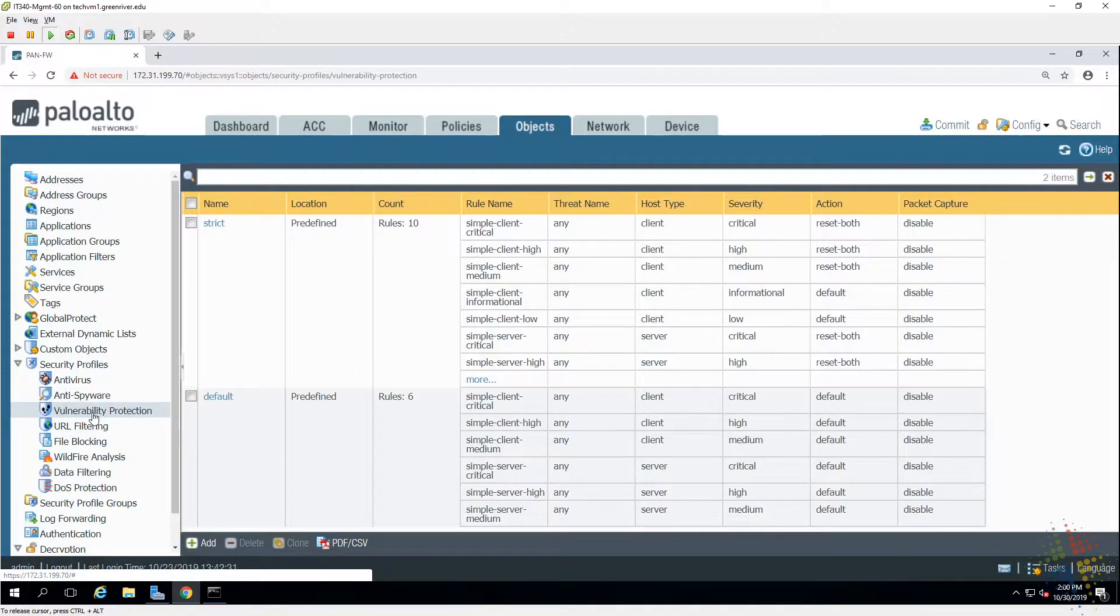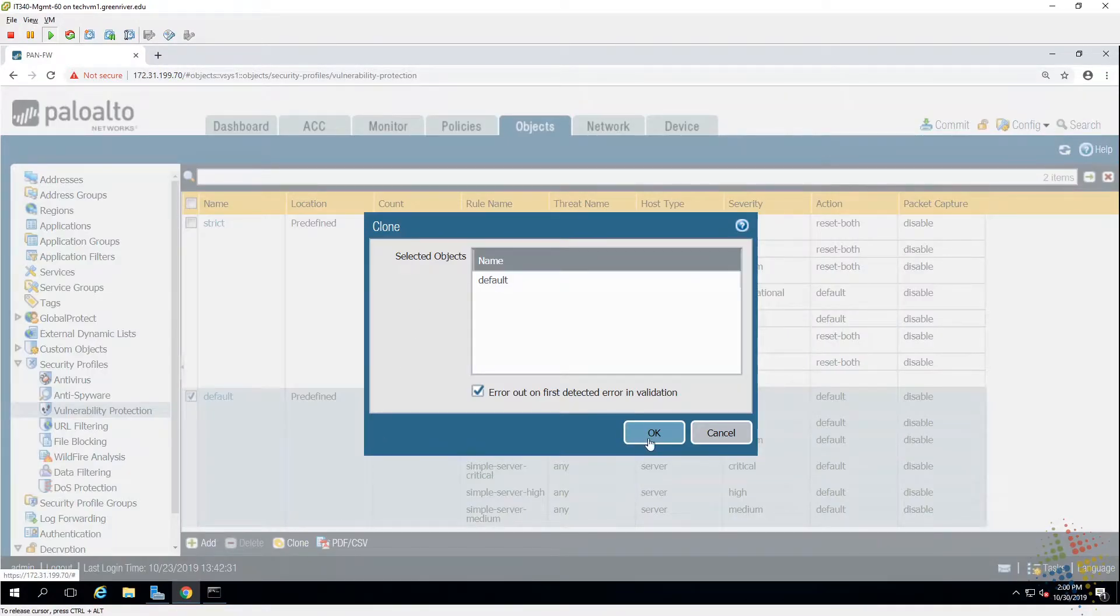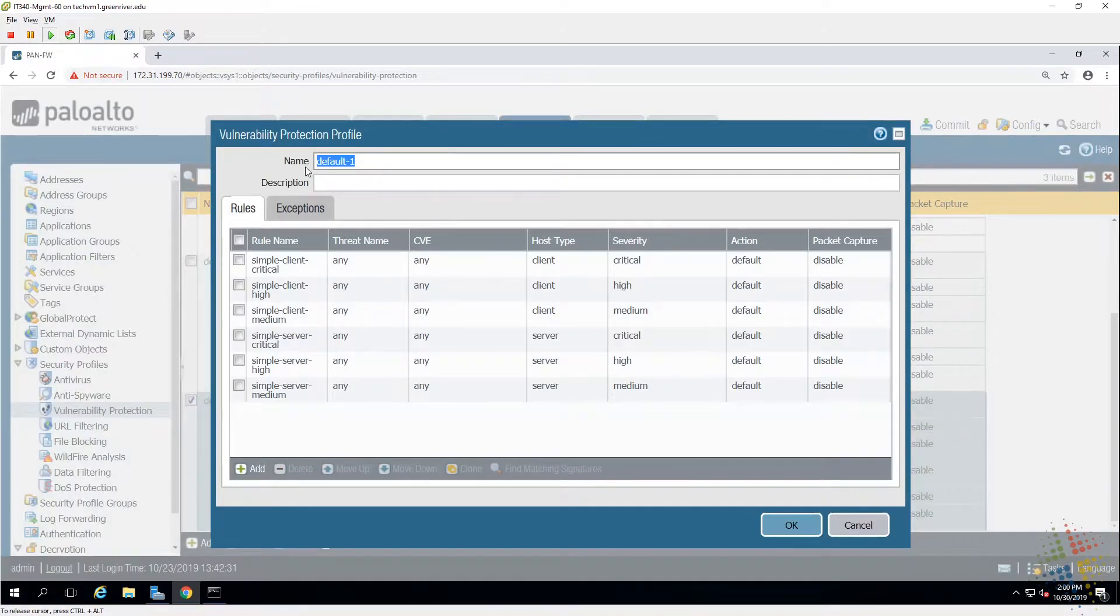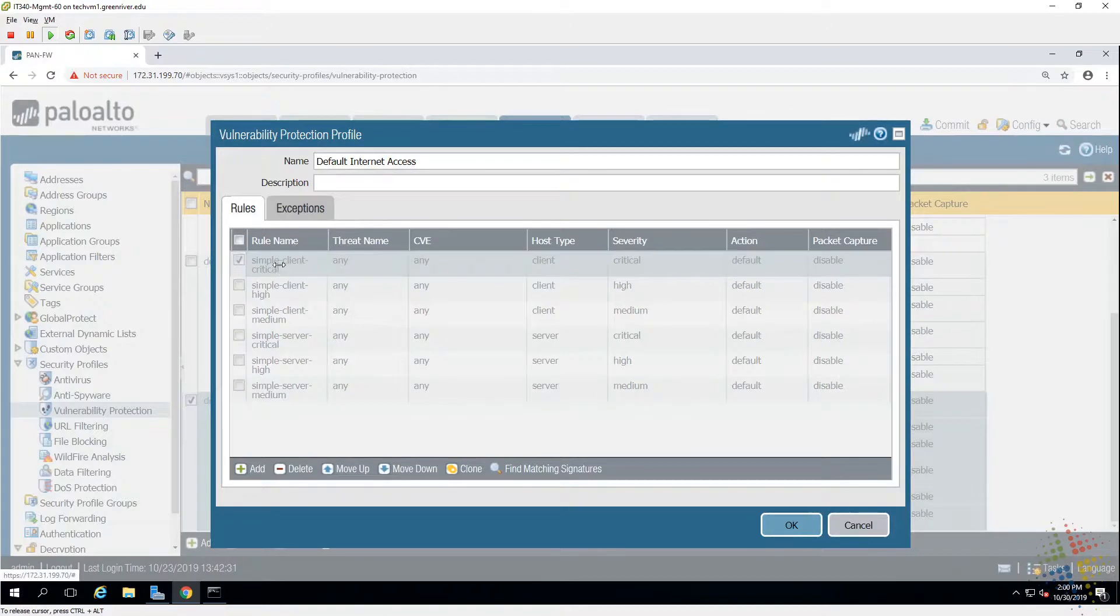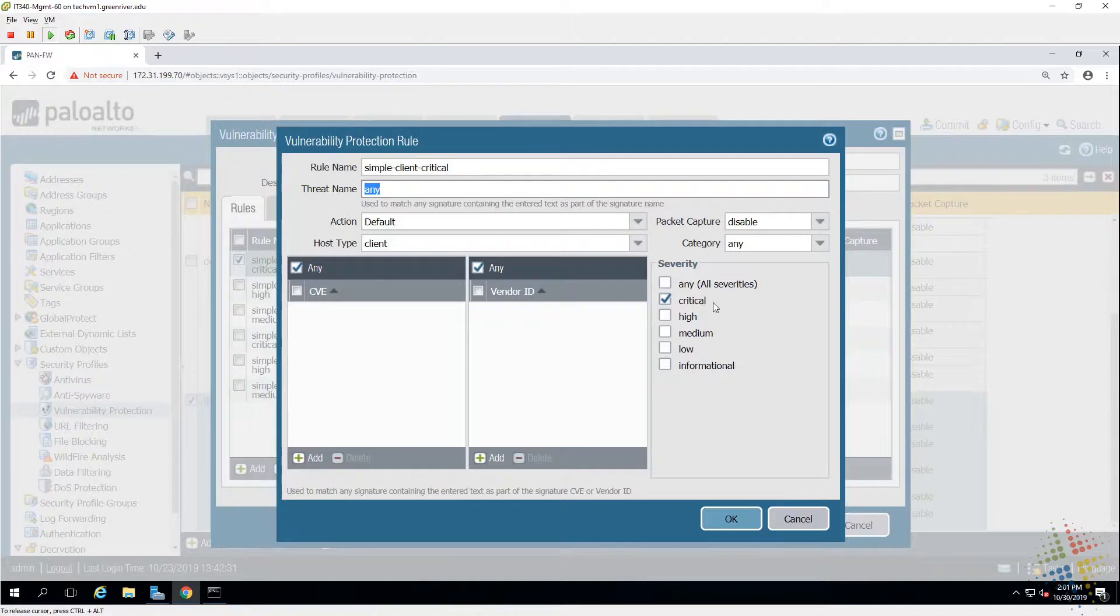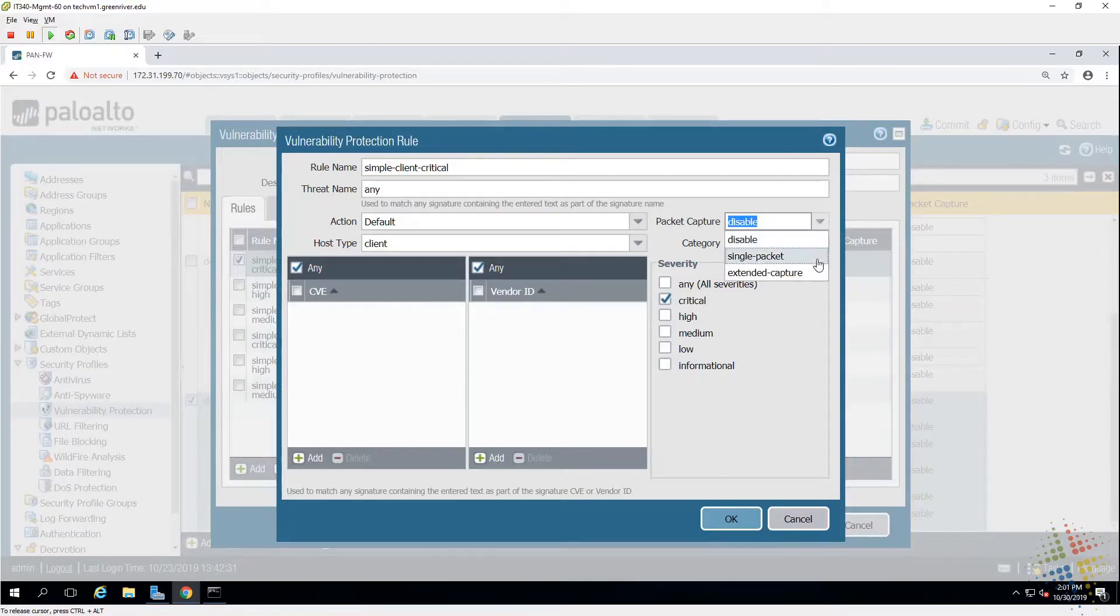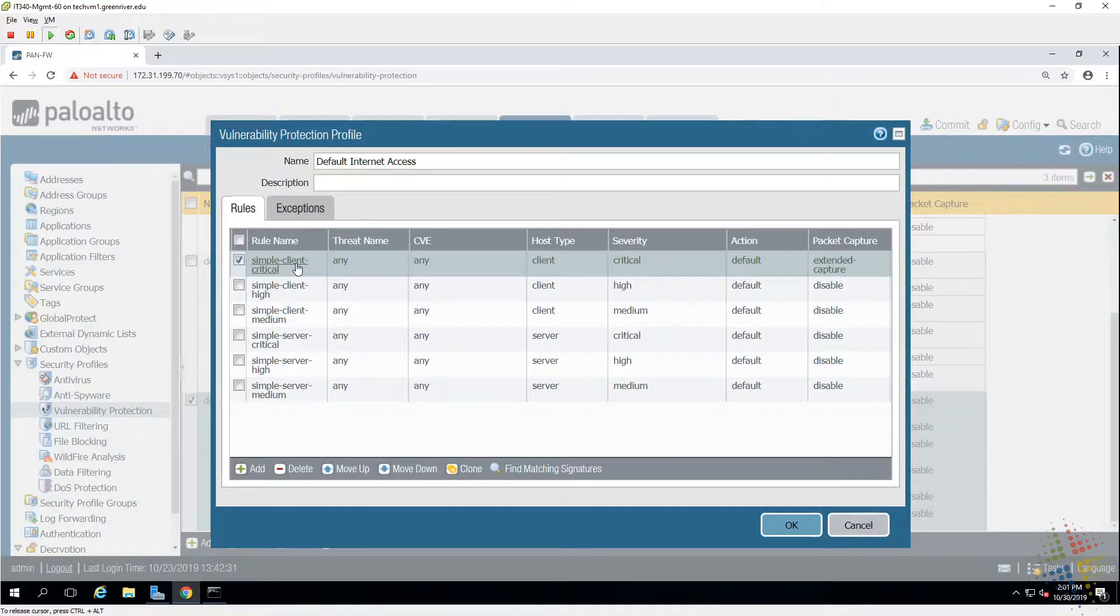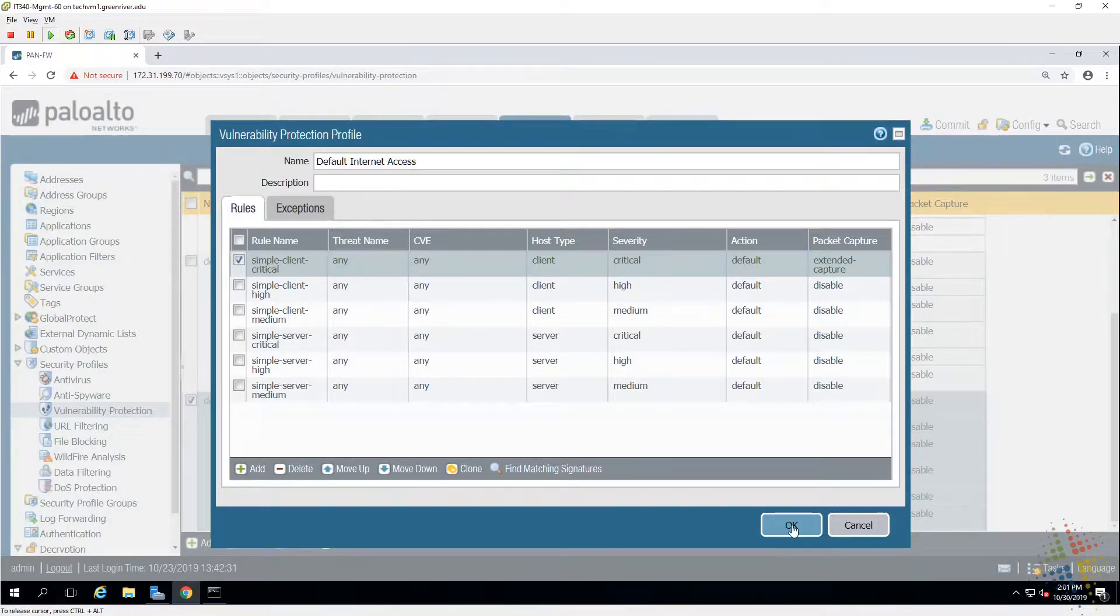Vulnerability protection, same thing, there's a couple of different policies here. I'll copy the default just as an example. Call this our default Internet policy. And same basic thing, this looks at the various threats that are in an environment and looks at the criticality of them, different actions and whether packets should be captured or not. So I'll say extended capture simply because that's a critical. You can also see that's a client policy versus a server policy, so you can have different policies depending on where the traffic is going.